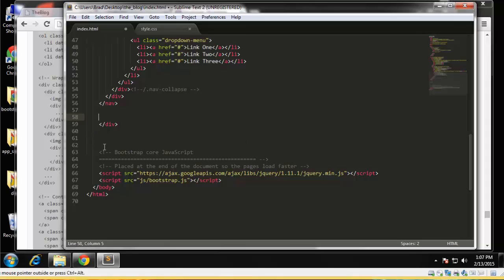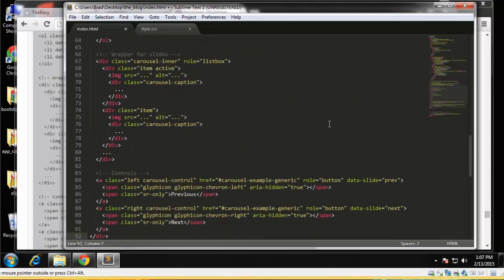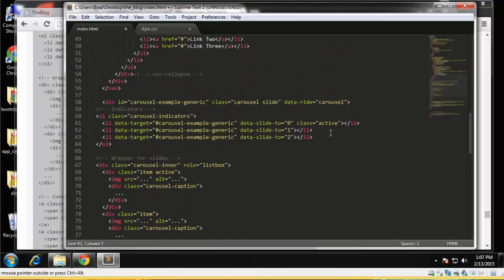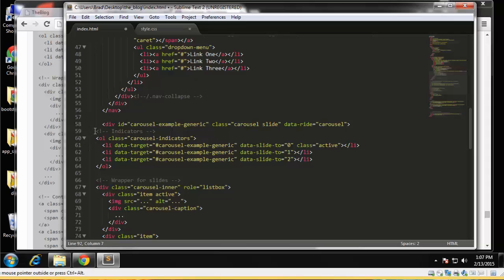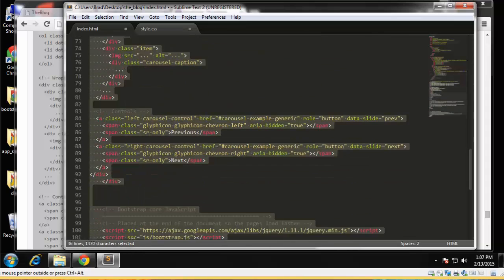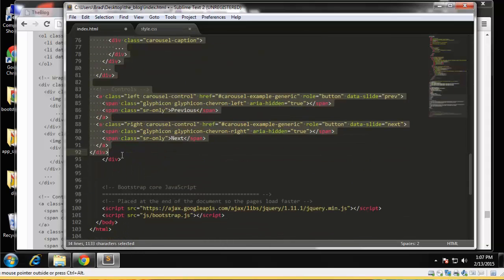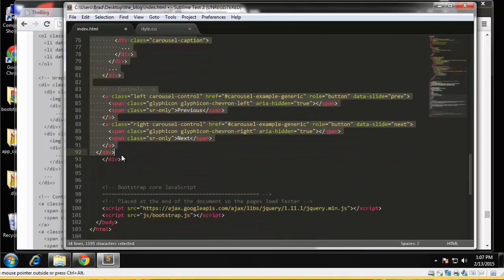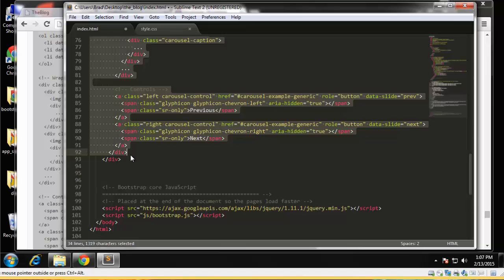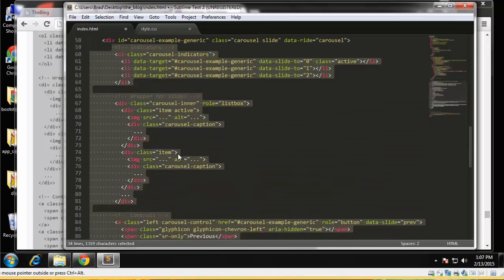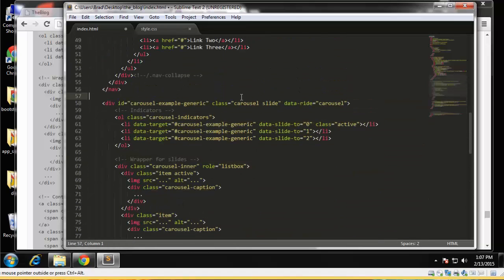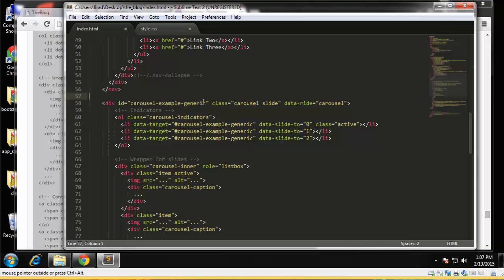And we want to stay within the container, so we're going to go right under the nav, paste this in. Okay, I just indented a little bit.